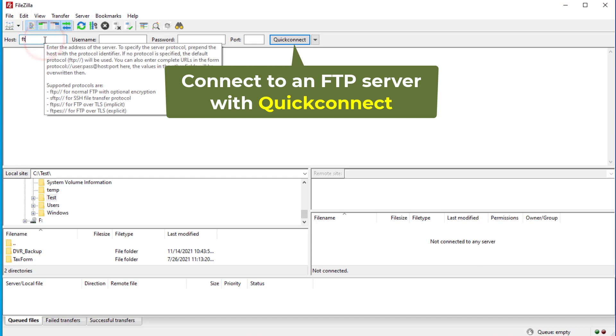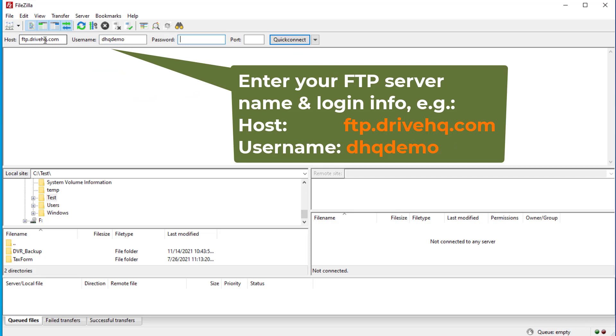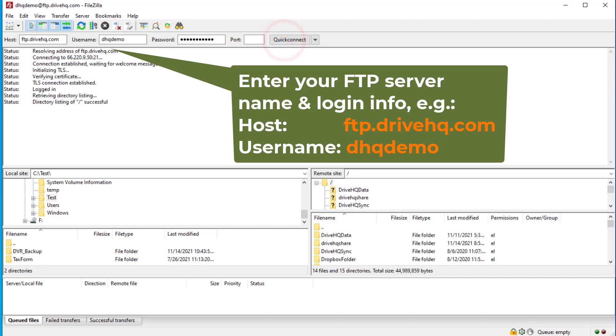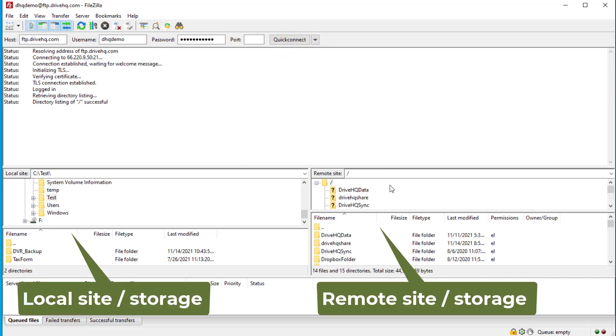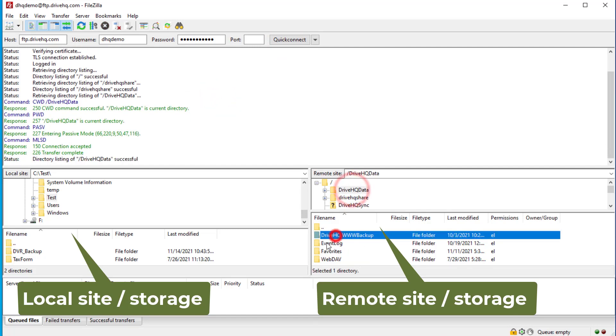If you only need to use FileZilla for one time only, you can use the Quick Connect feature. Launch FileZilla, enter the host, username, and password, then click Quick Connect. It will log into the FTP server. You can then drag and drop files and folders between the local site and remote site.